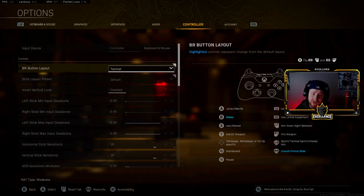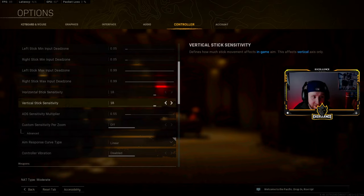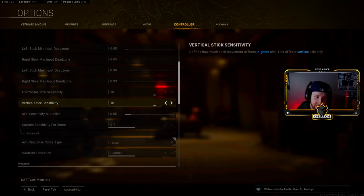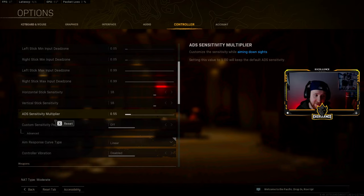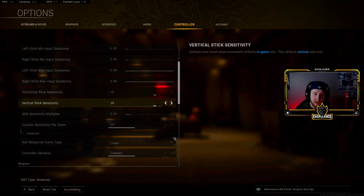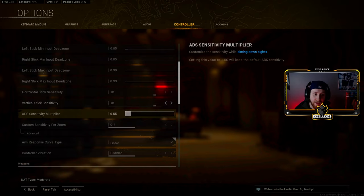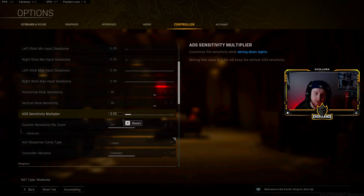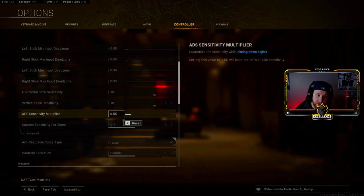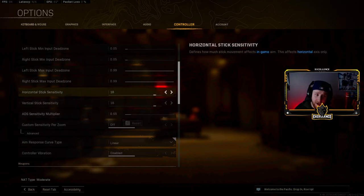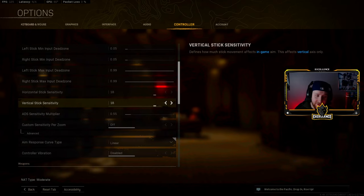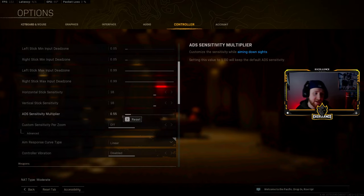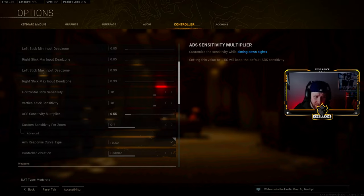My horizontal and vertical stick sensitivities are both at 18, and then I turn my ADS sensitivity multiplier down to 0.5. Now this allows me to look around and move around very fast, and then when I am aiming down sights it is nice and controlled. We're not going to be missing too many shots just because this will tune it down to like a normal sensitivity that I'm used to playing on for a very long time, like I'm talking years that I played on like a low sense.